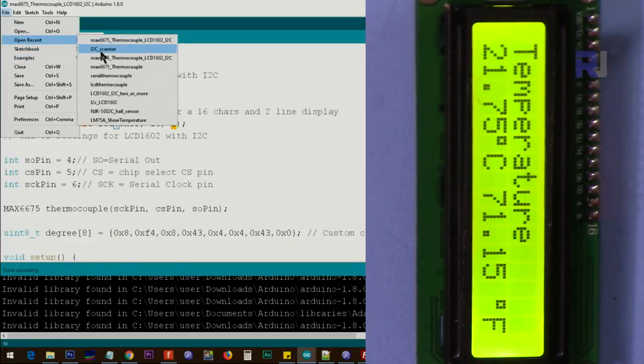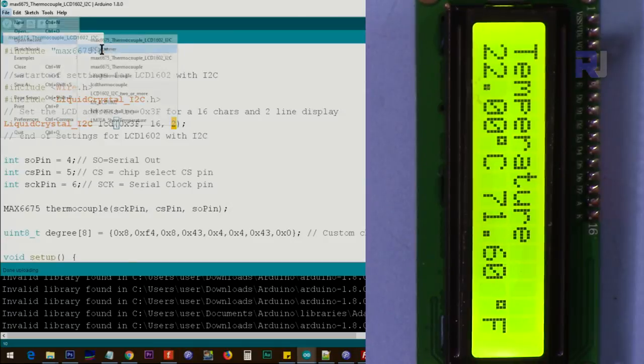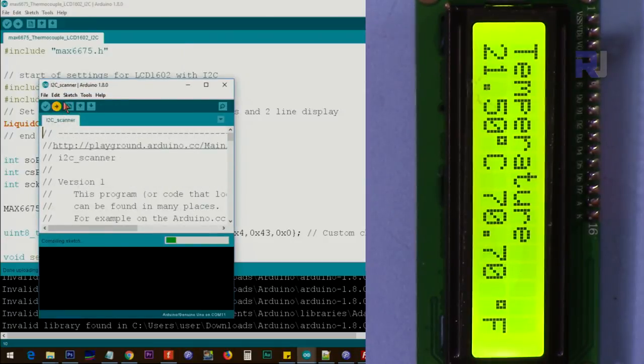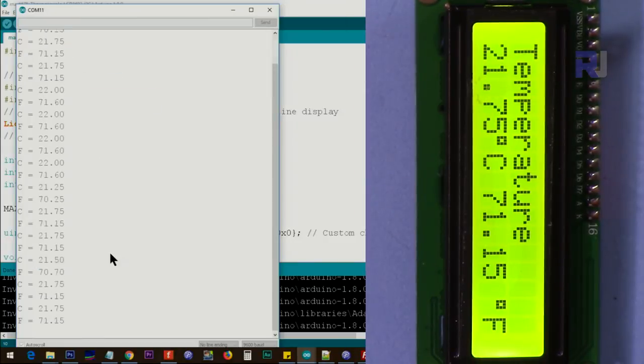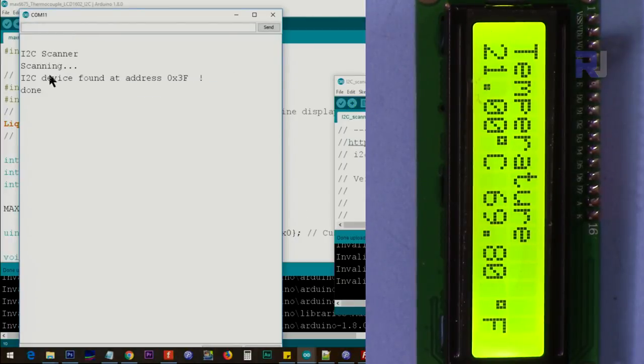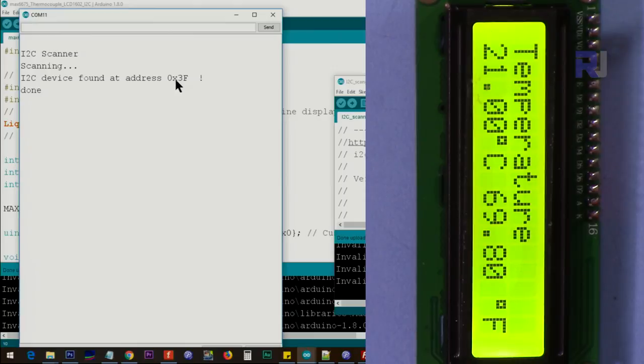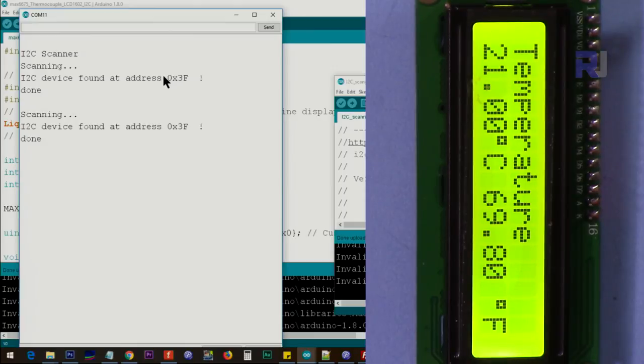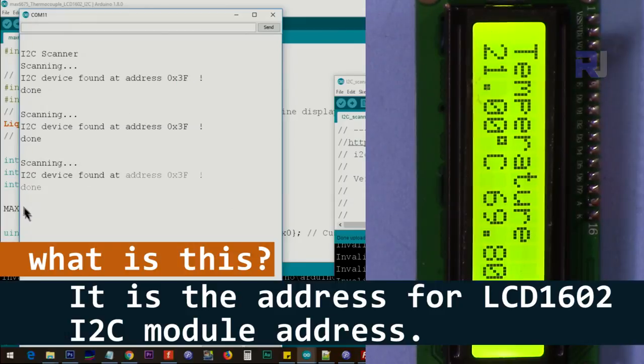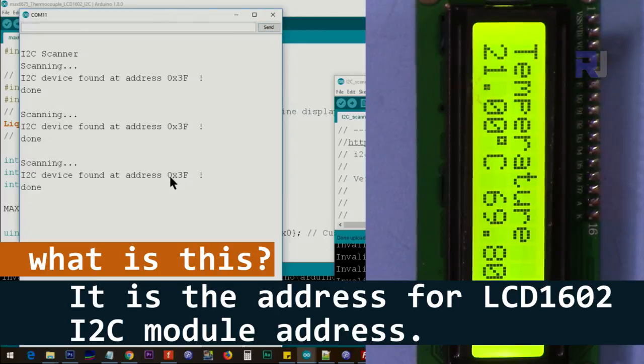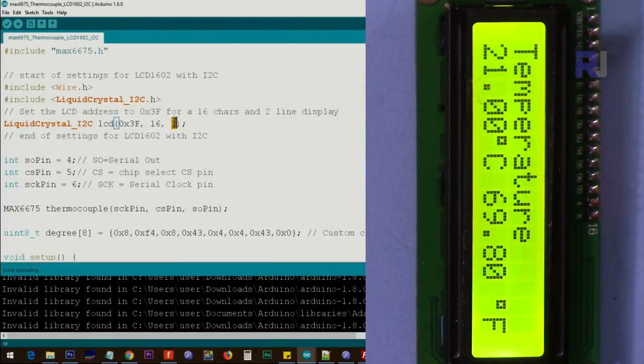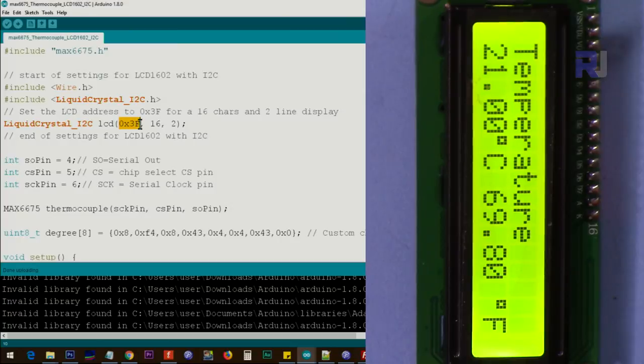Code is uploaded. You will see the address here. It says 0x3F. This 0x means hexadecimal and 3F is the hexadecimal value. So it just runs and continuously every few seconds will give you the address. So once you find this address, just put it here. So this is the address for my module, and your module will be different.